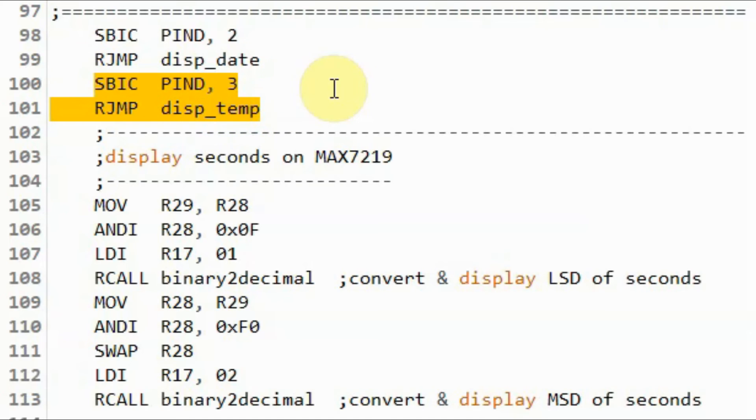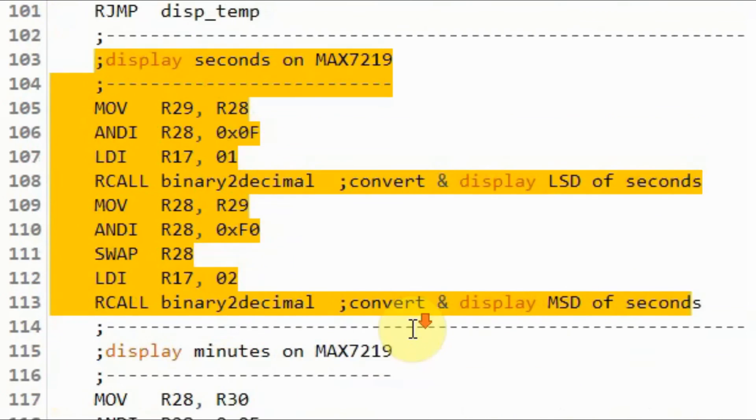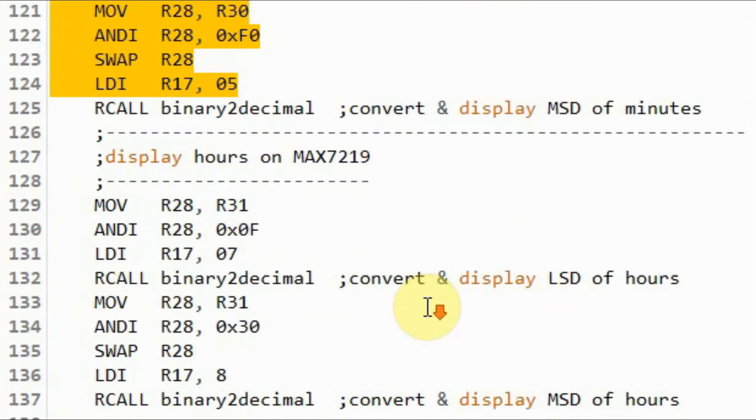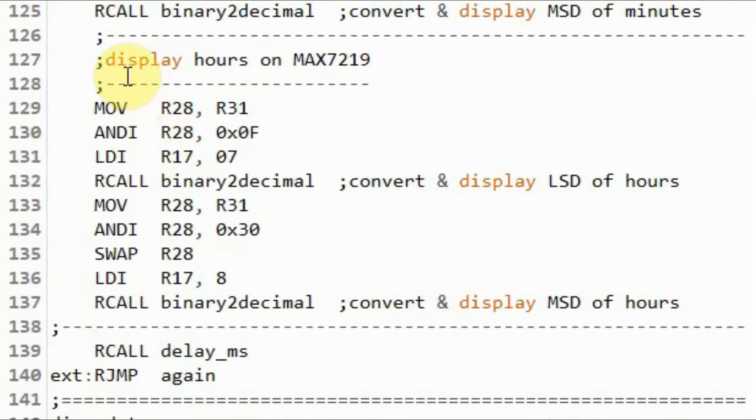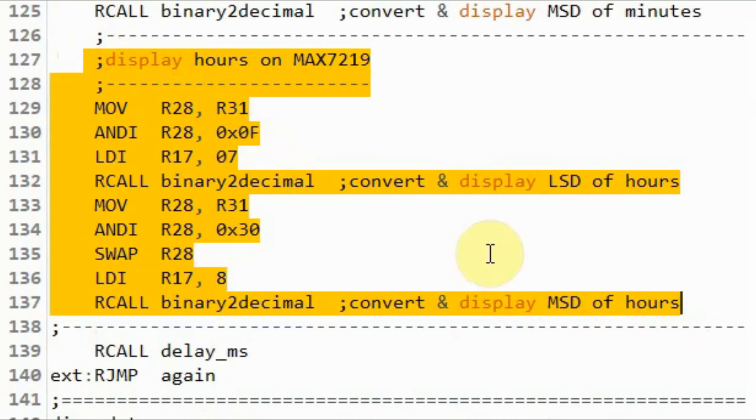If not pressed then this will be ignored. Then we display the seconds, the minutes, and the hours of the time on the MAX7219 display.